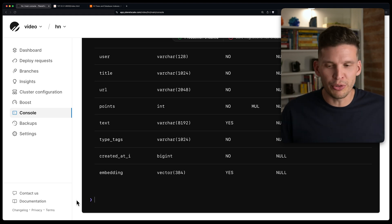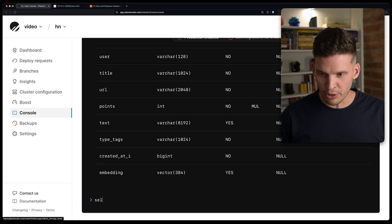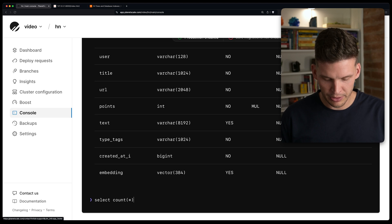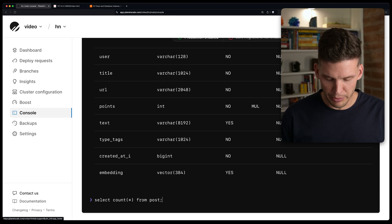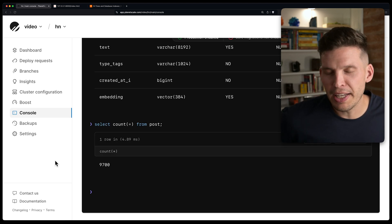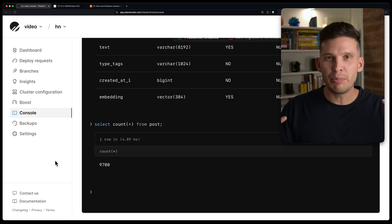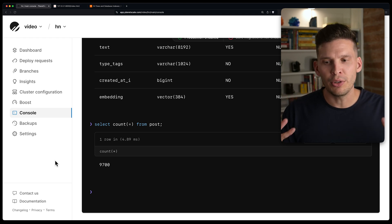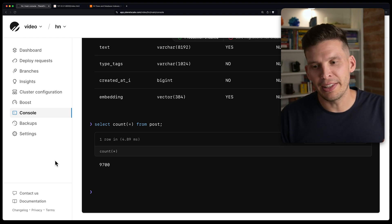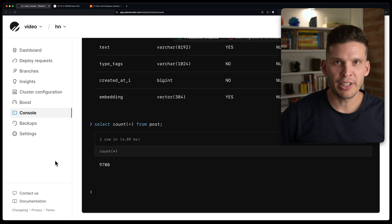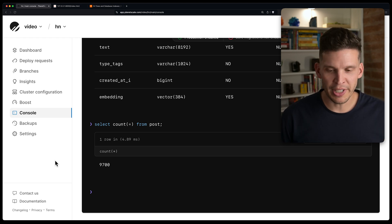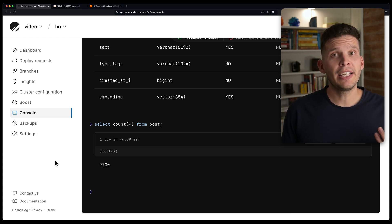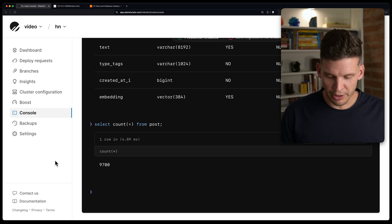Let's see how many results it put into the database. We can go back. I'll just use our console over here and do a little select count from the post table, and we've got 9,700. If you were really building this feature for production, you'd want to scrape a much bigger data set than that, but this is a good data set size just for testing things out.